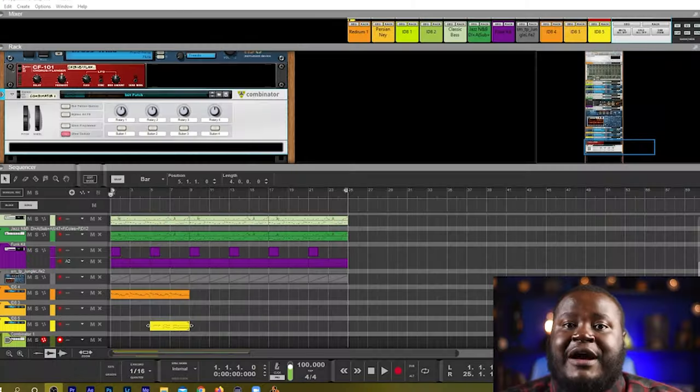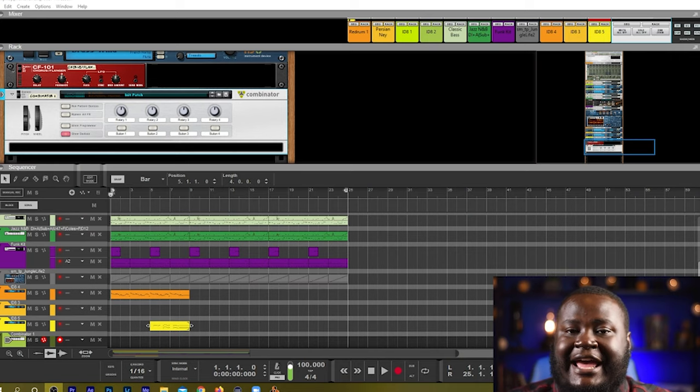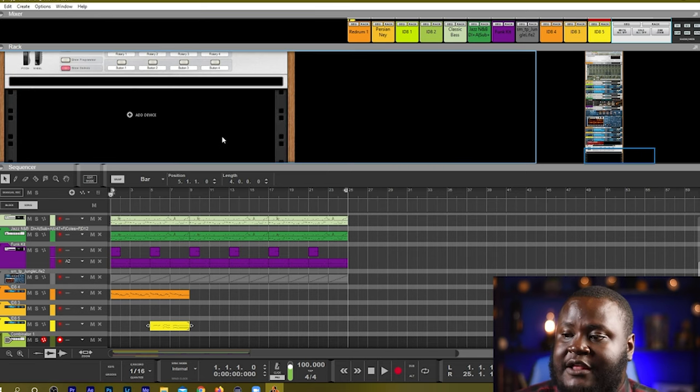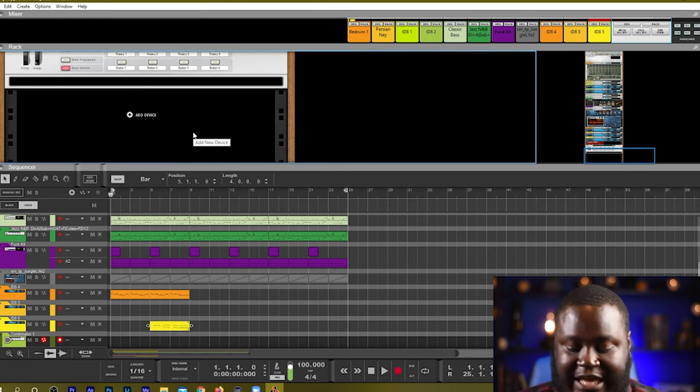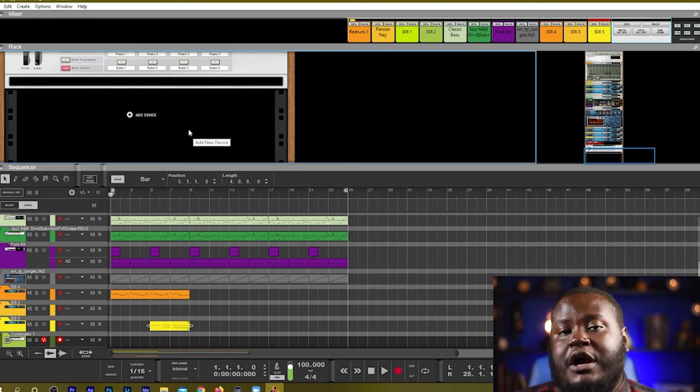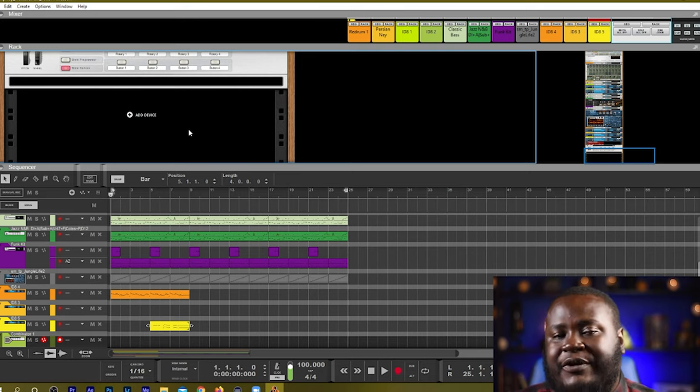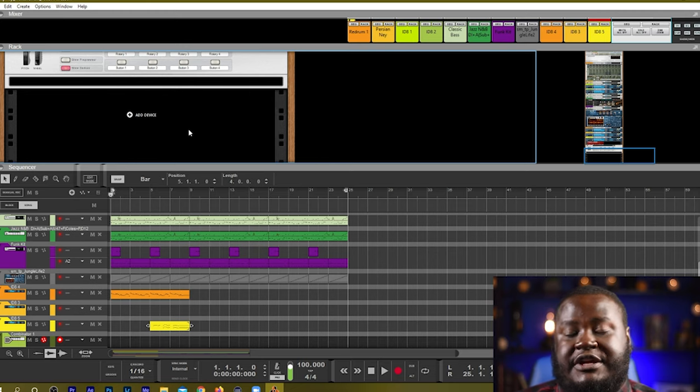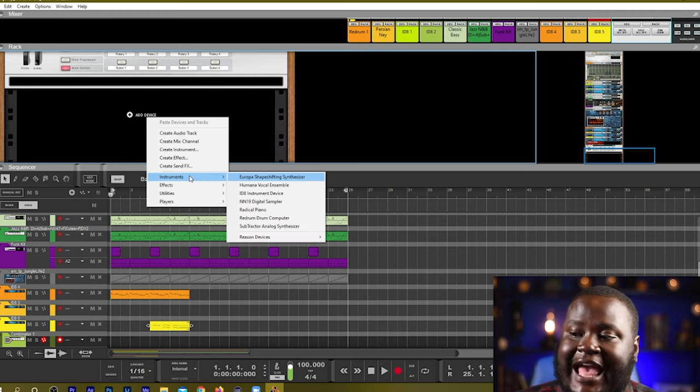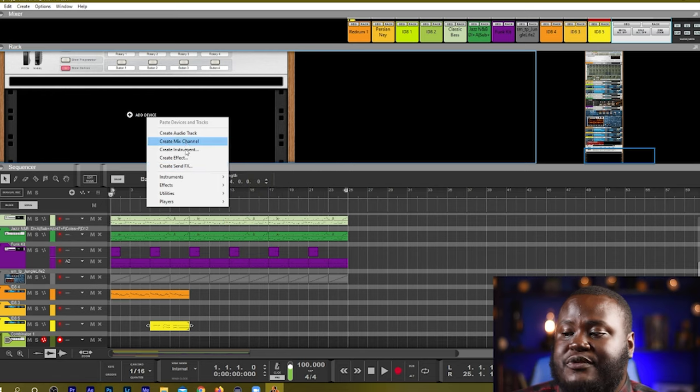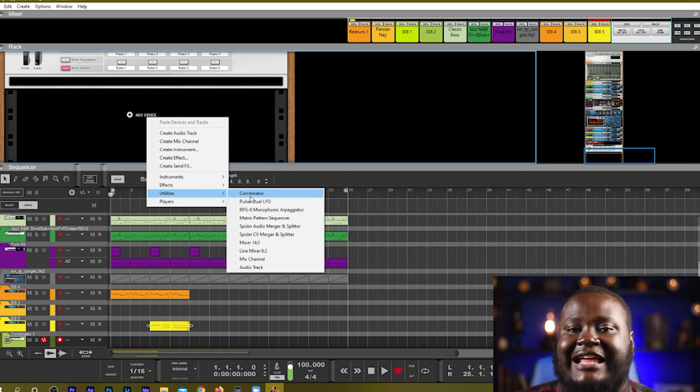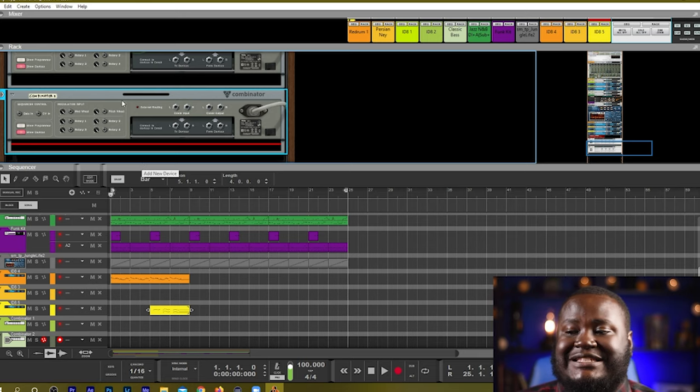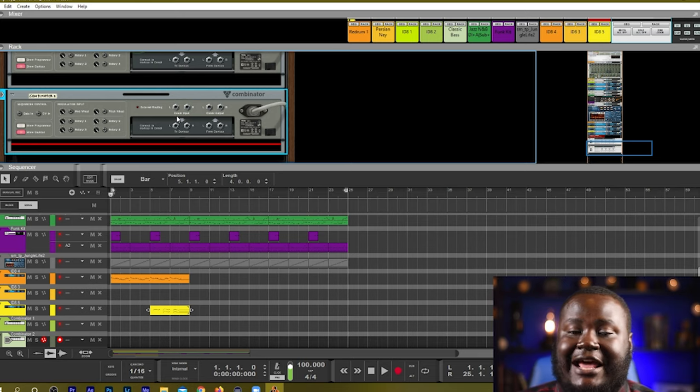I'm here in my Reason file and we're going to go ahead and add a Combinator in so we can get started with working with the Combinator. The first step that I want to show you is that if you hold shift when you add any instrument in Reason it will add it without it being connected to another device or another instrument. So I'm going to hold down shift and go to add device and then I'm going to go to utilities and add the Combinator. If we press tab we can flip our rack around and we can see that the Combinator is not connected to anything at all.